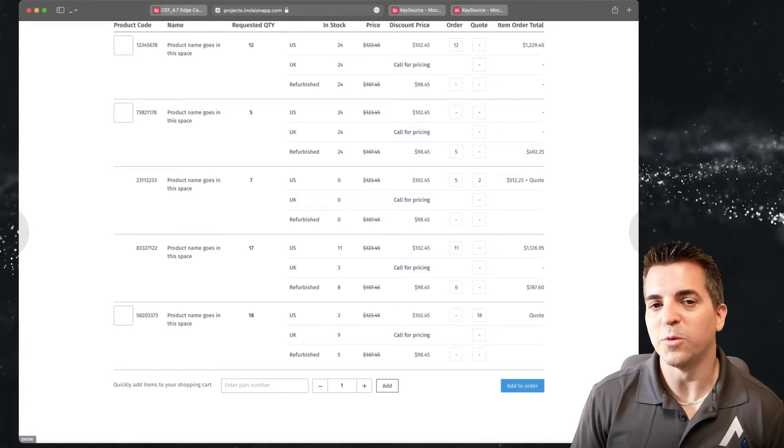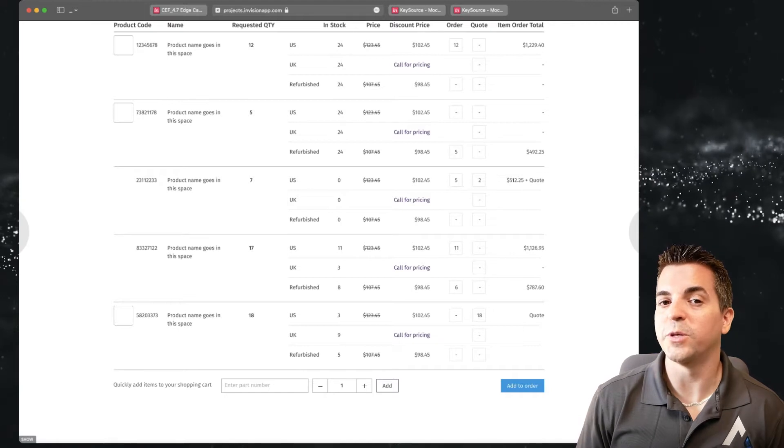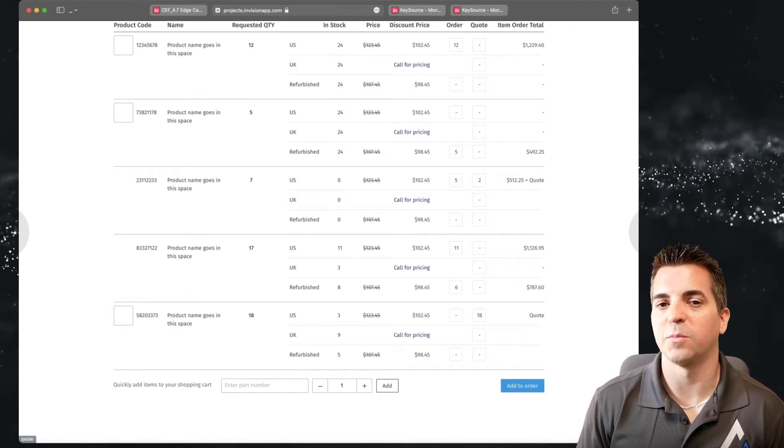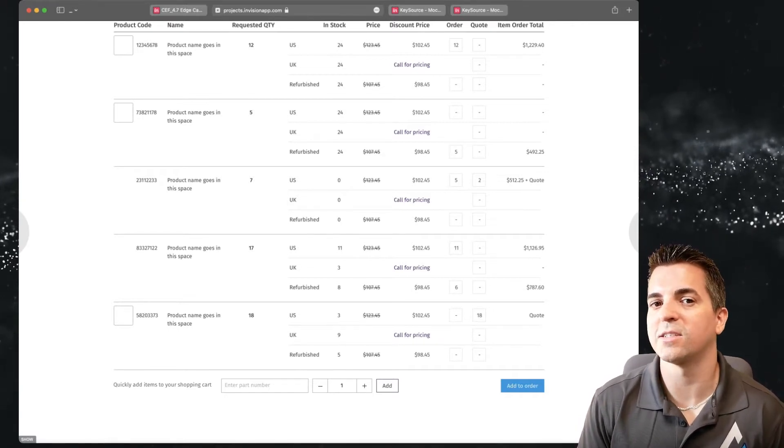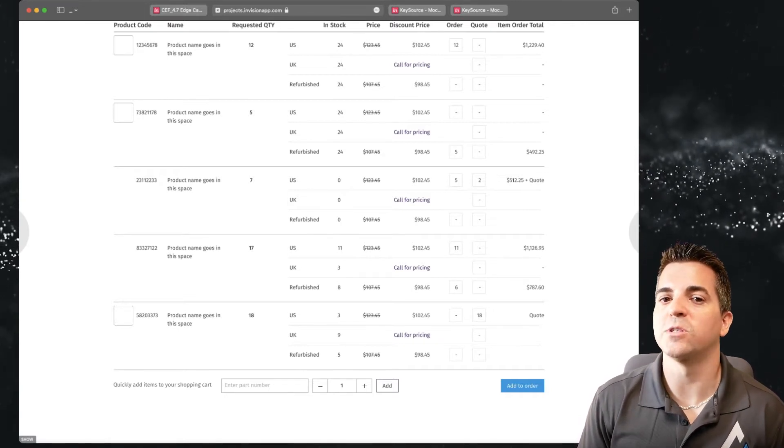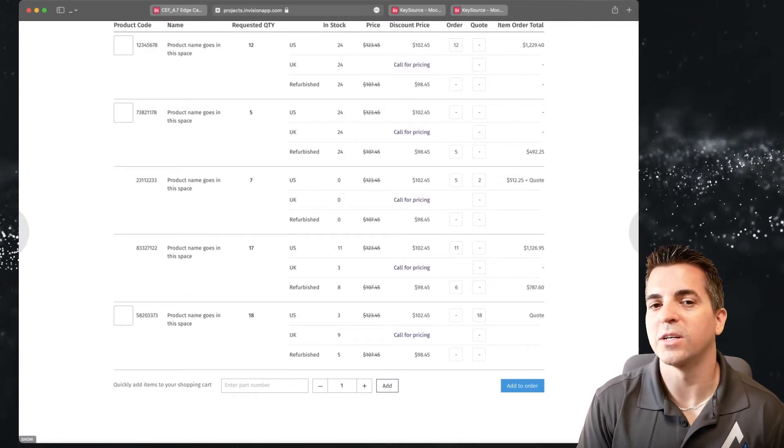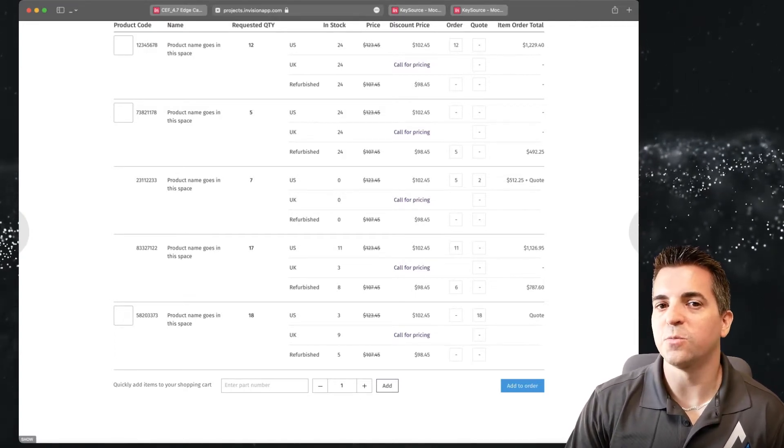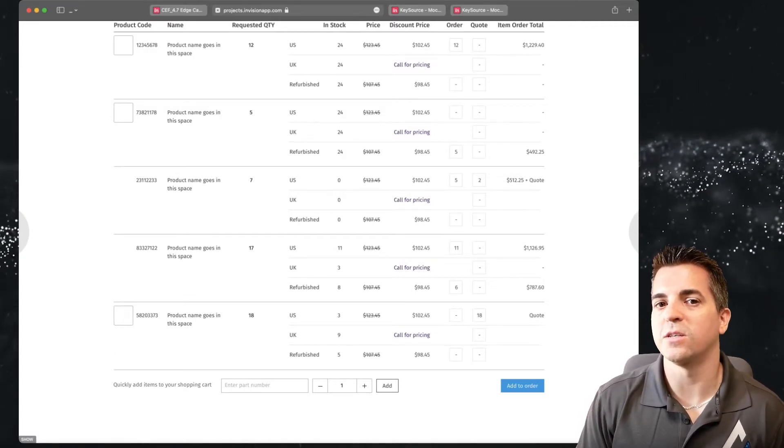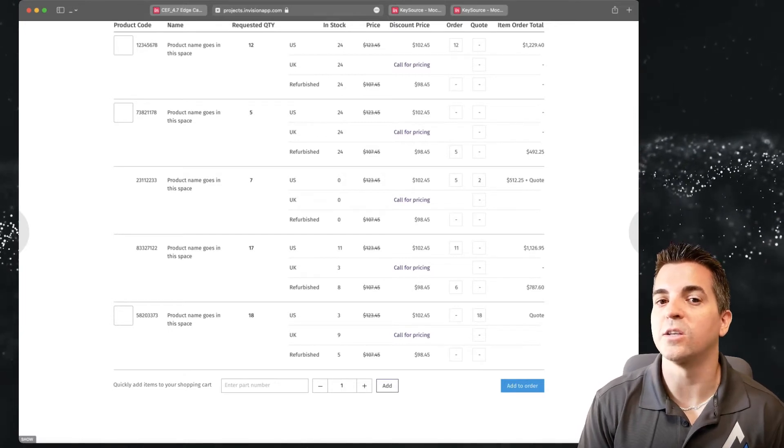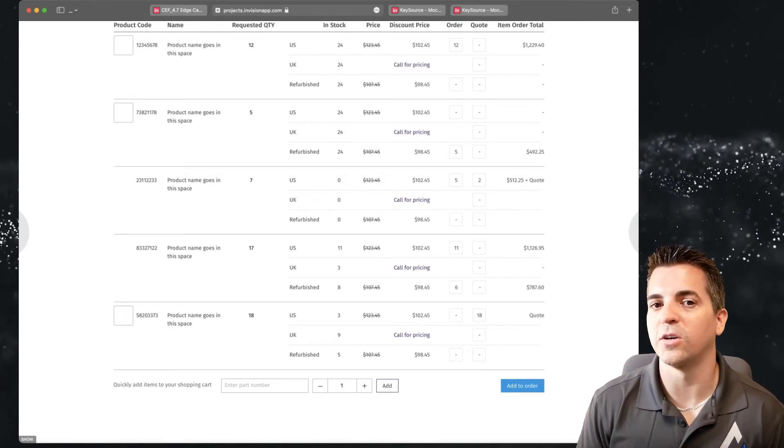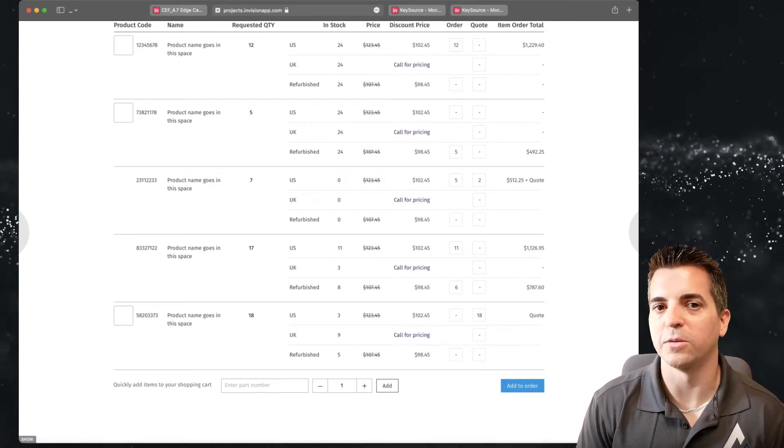If you have multiple locations or multiple fulfillment centers, possibly different lead times and costs, we can present this dynamically to the user after they upload their content. In addition, we can also present the user with a nice template that they can use to follow to complete a bulk upload.